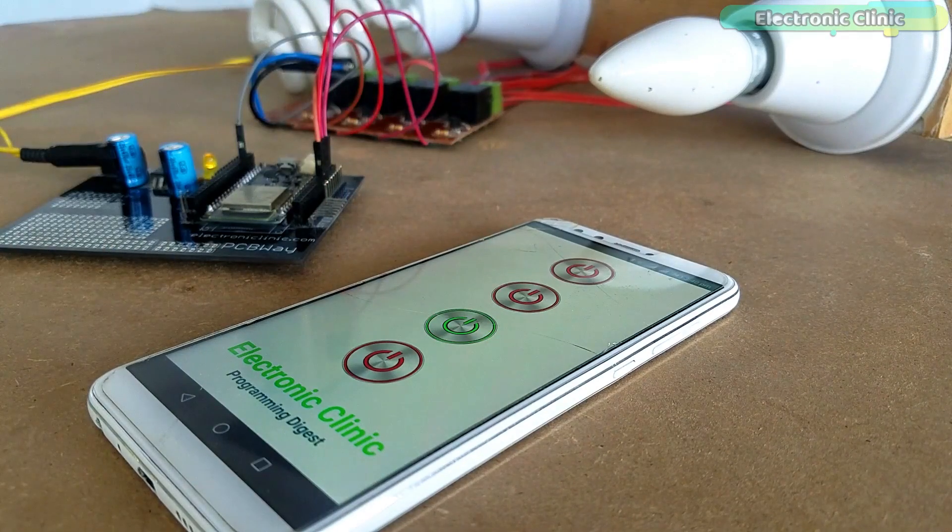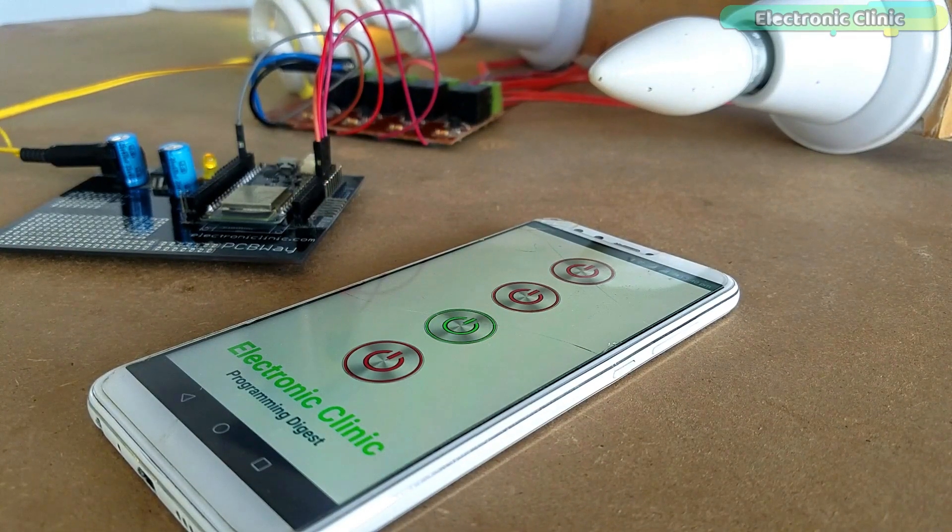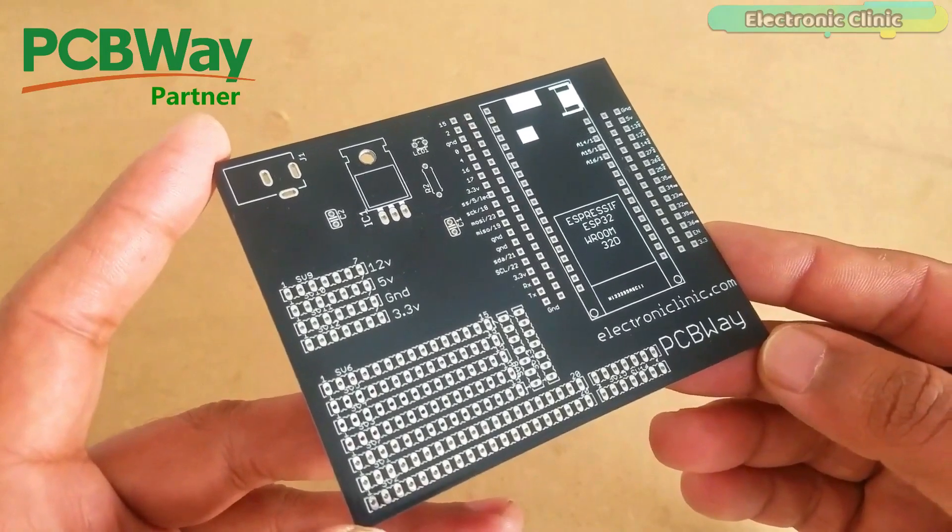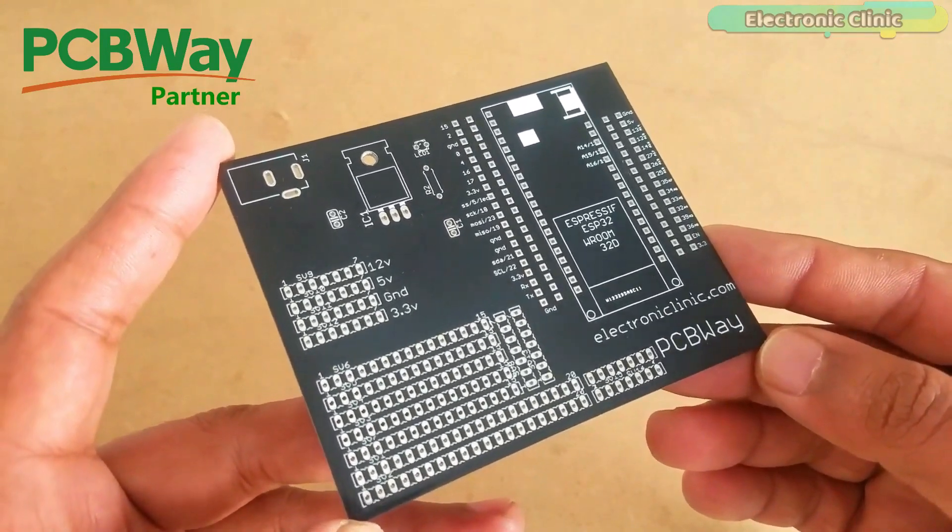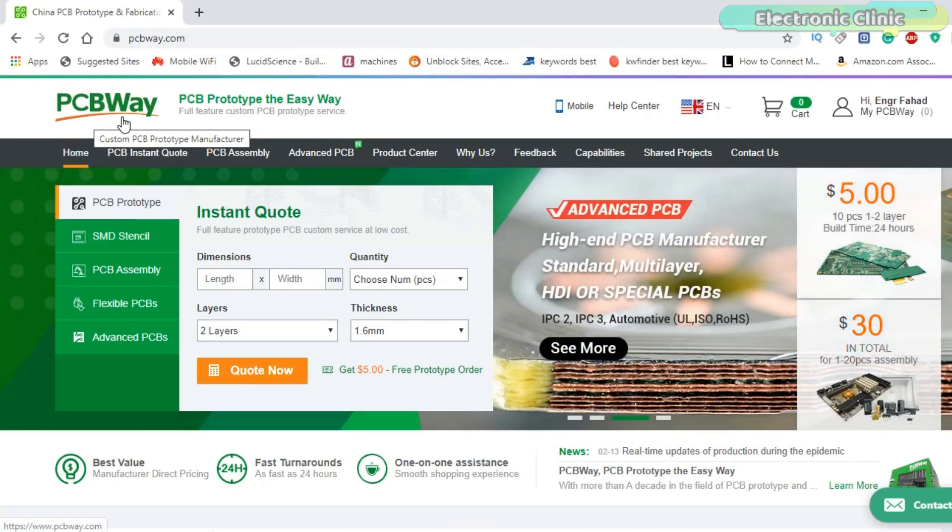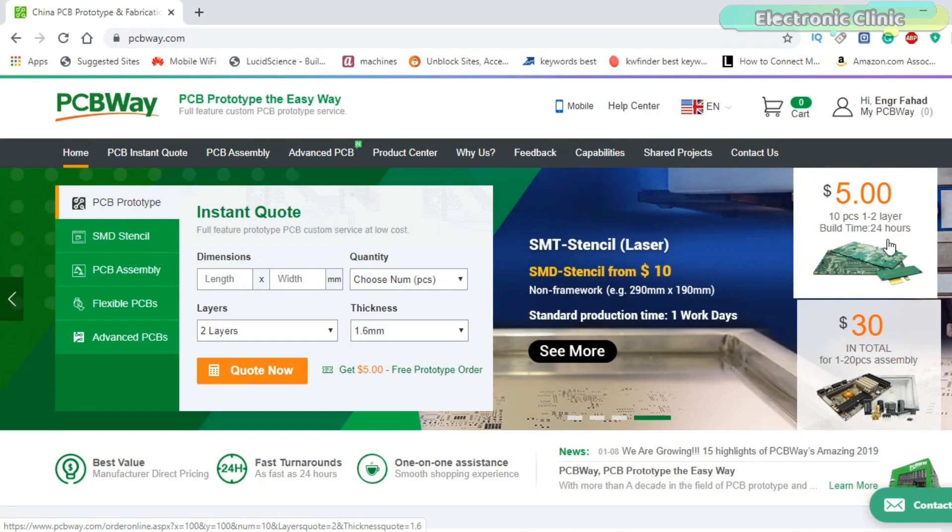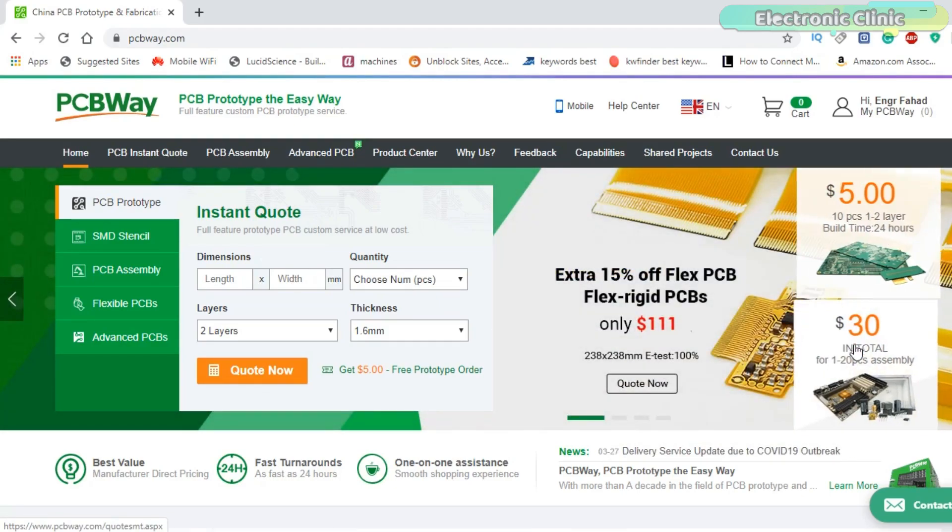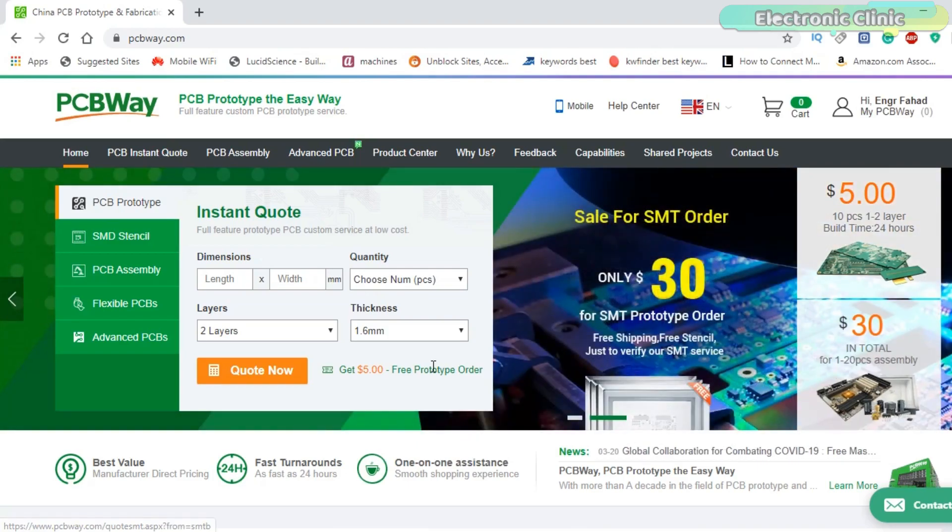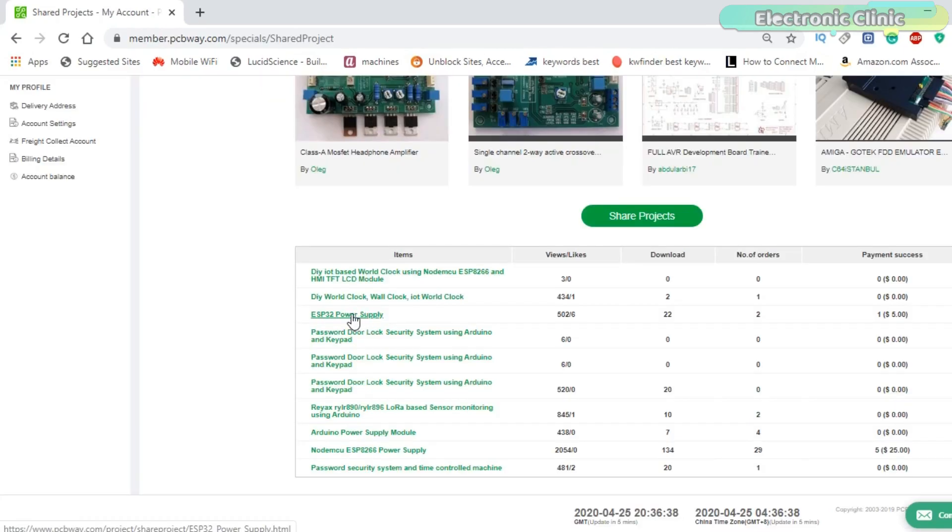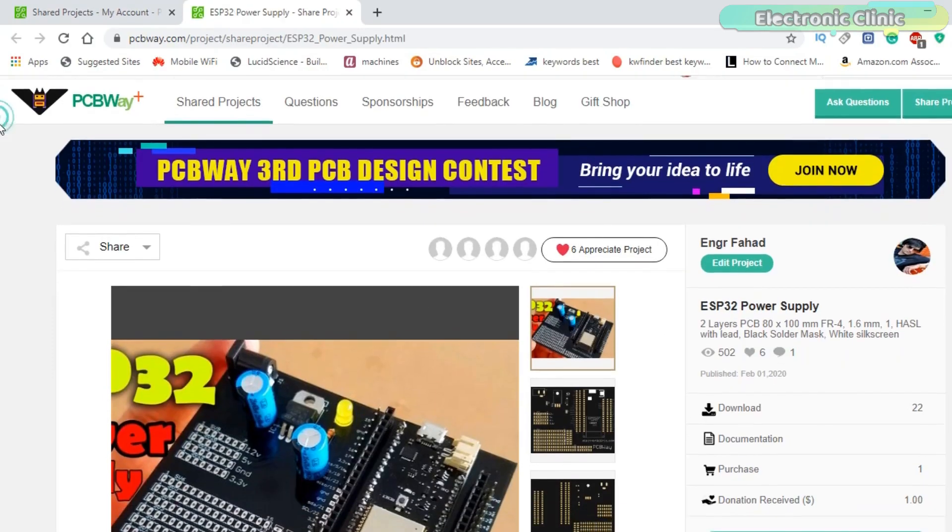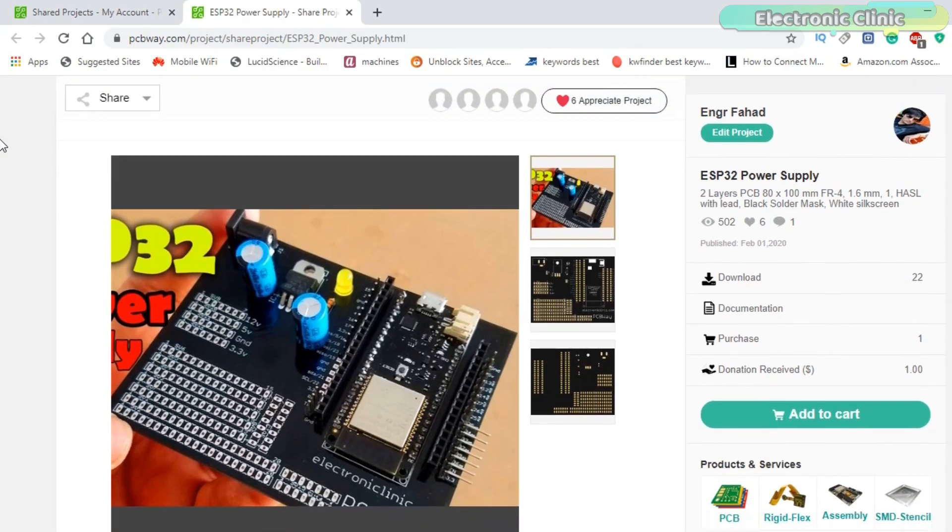The PCB board used in this project is sponsored by PCBWay company. PCBWay is quite professional in the field of PCB manufacturing. You can try their services at extremely low prices - only $5 for 10 PCBs and $30 in total for 20 PCB assembly. New members also get a $5 bonus. The Gerber files of the ESP32 Wi-Fi plus Bluetooth module can be downloaded from the PCBWay official website.